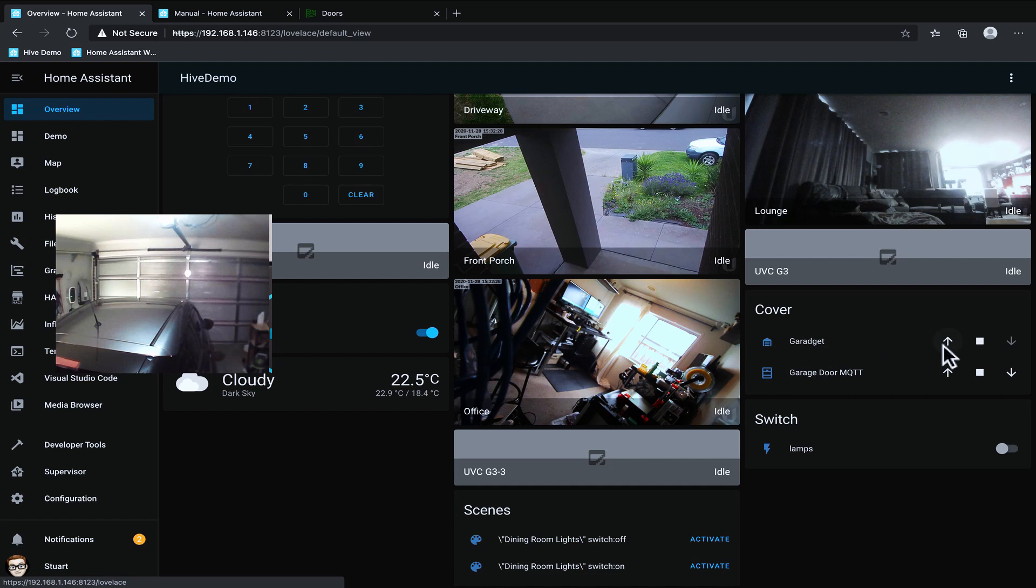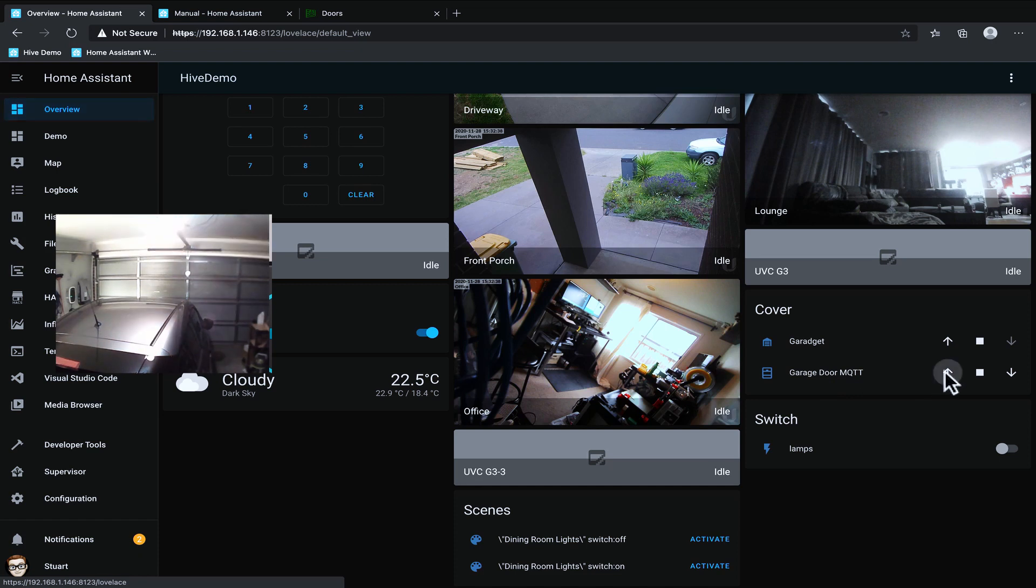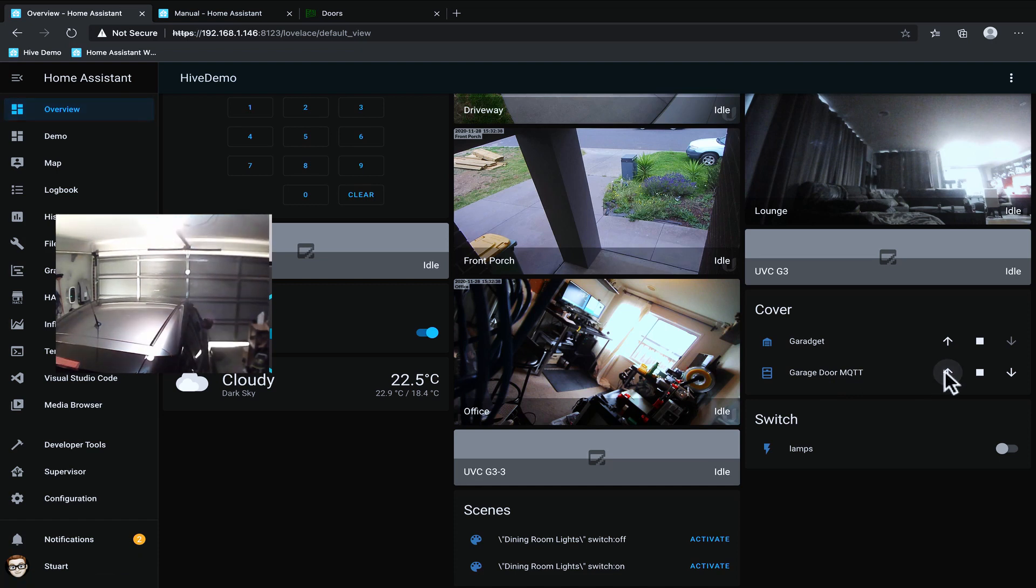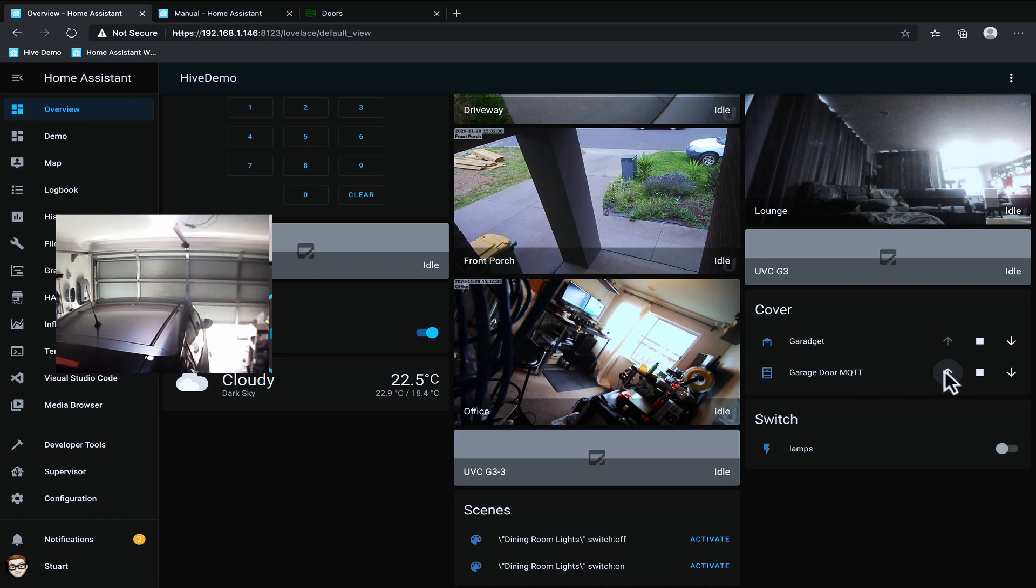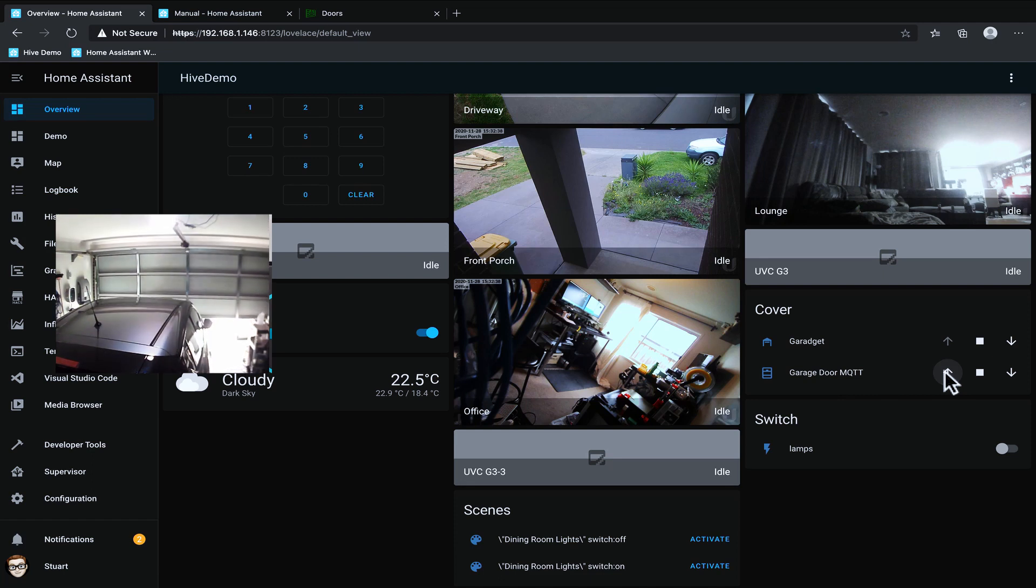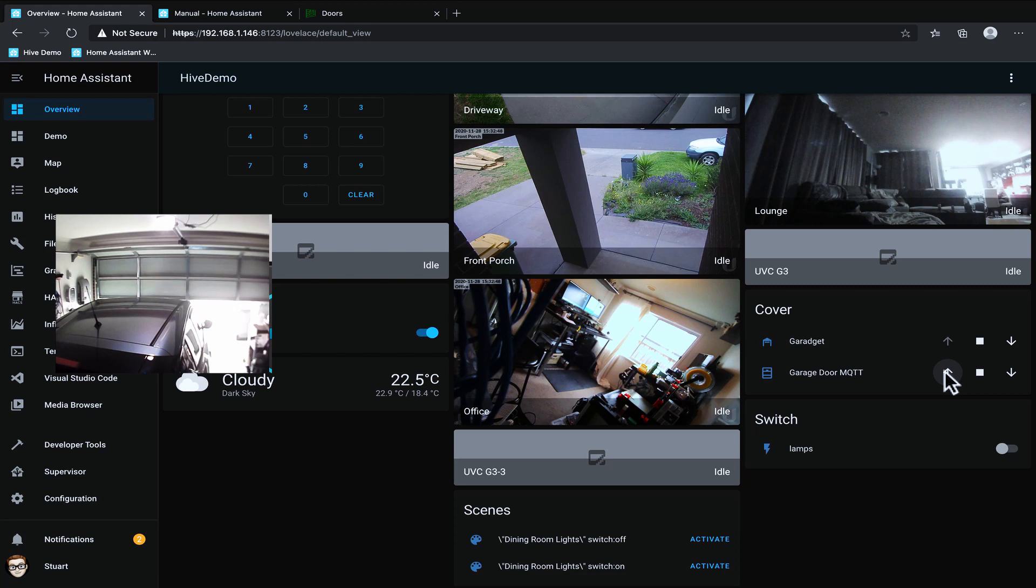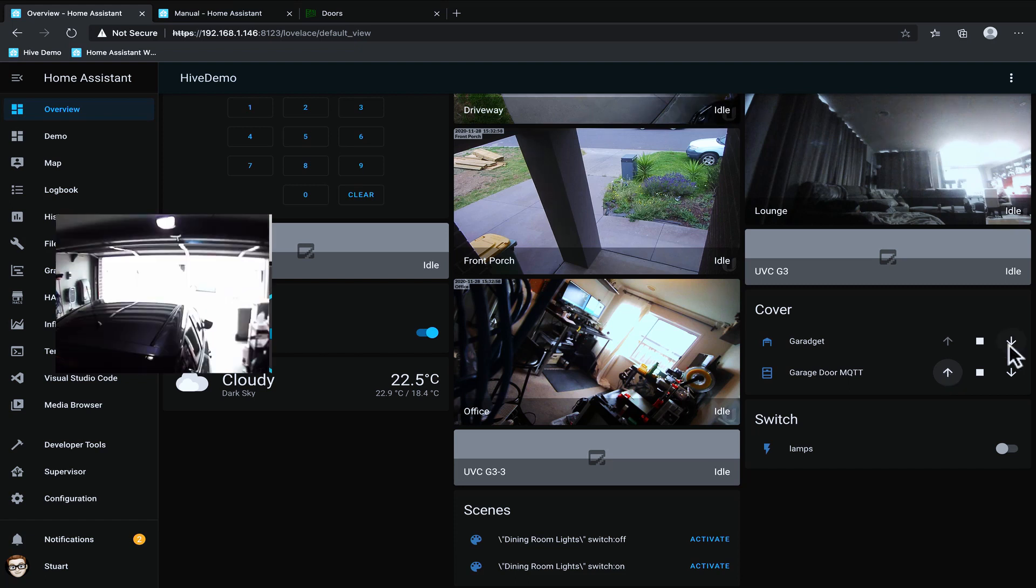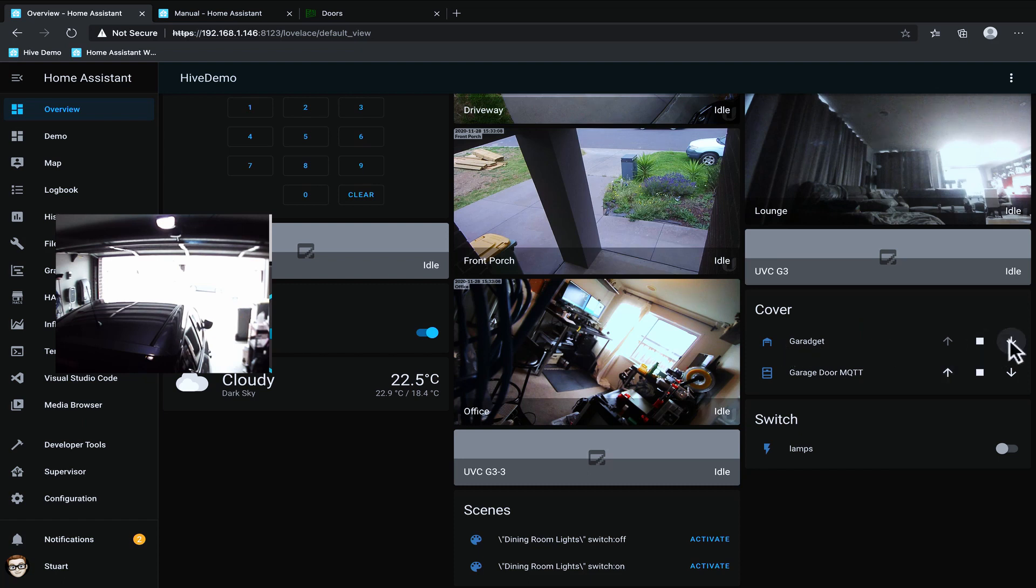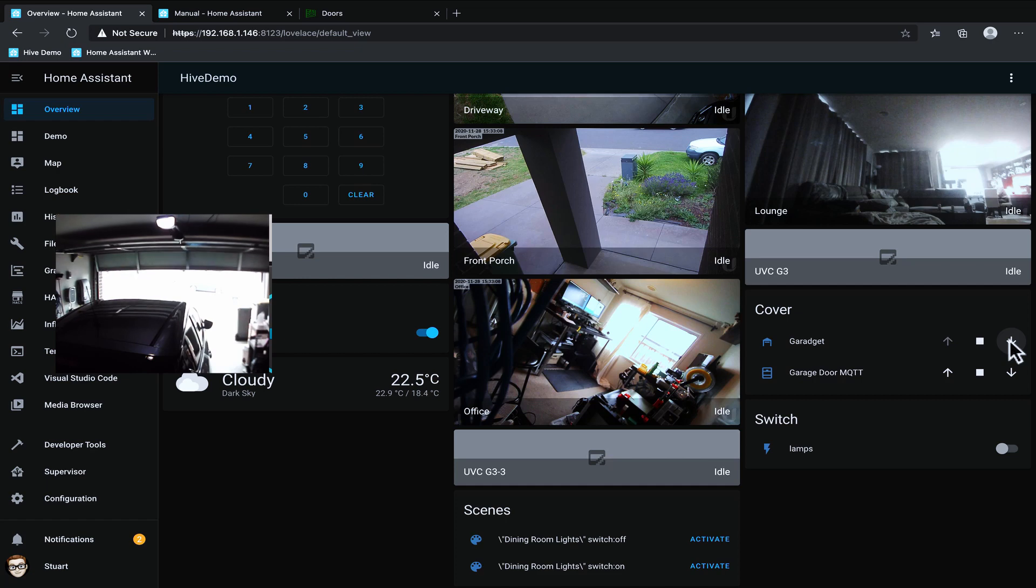So what I'm going to do is I'm going to press this up button with the garage door so we'll trigger an open and you'll see on the feed from the iPad that the garage door is now opening. I'll let that finish opening and now that it's open we'll pop back over to Home Assistant and I'm going to close it using the garaget native integration. And you can see it's closing there.